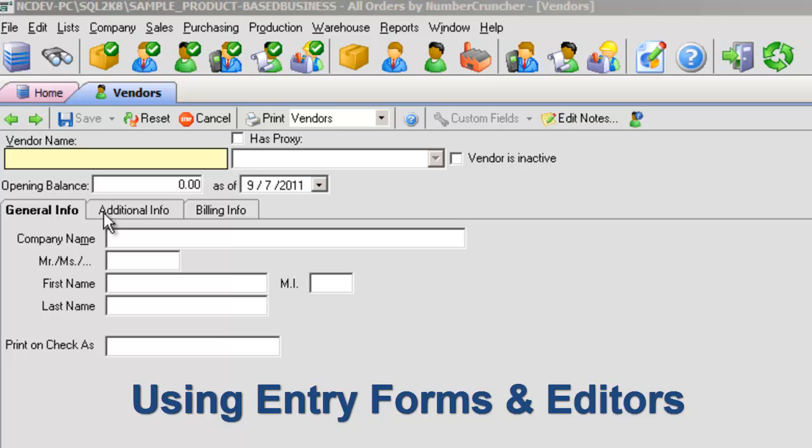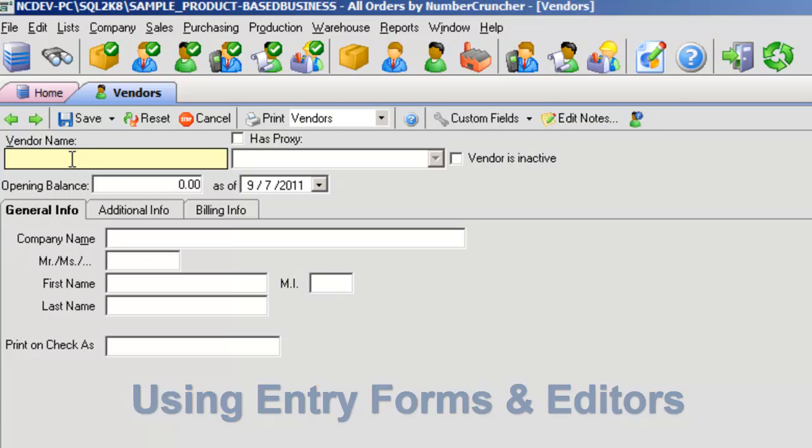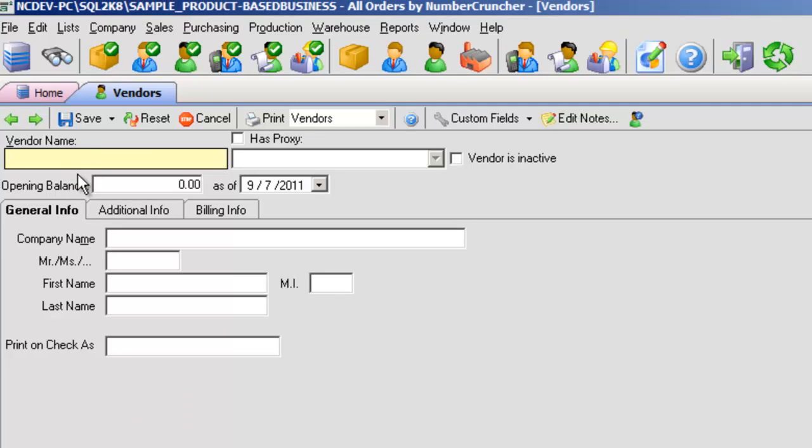Using entry forms and editors. Using forms and editors are where you add or modify information in a form or tab in All Orders.